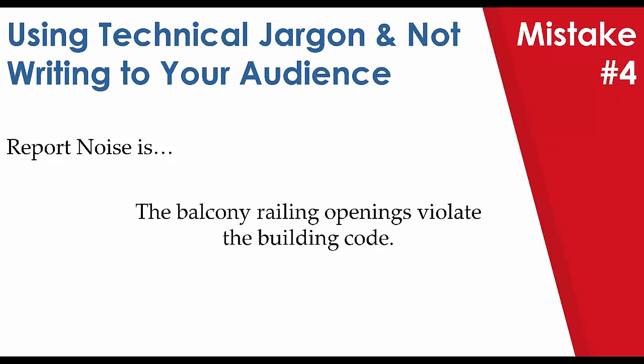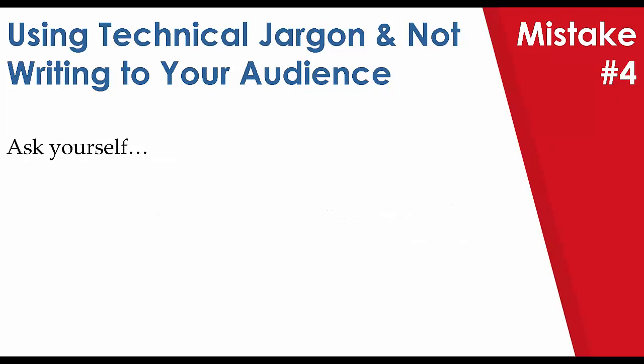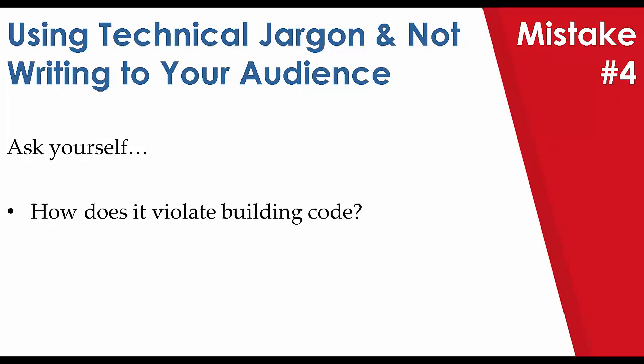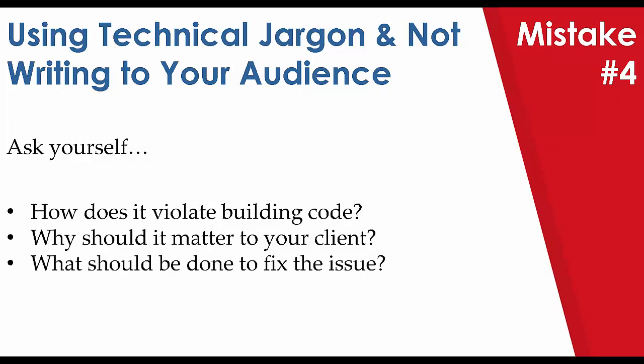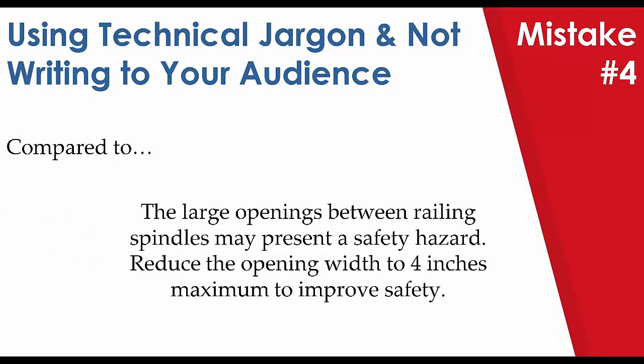The balcony railing openings violate the building code. Well, ask yourself, how does it violate building code? Why should it matter to your client? What should be done to fix the issue? Well, let's compare it to our revised statement. The large openings between railing spindles may present a safety hazard. Reduce the opening width to 4 inches maximum to improve safety. You can see the contrast in statements and how we hit all three of our questions there. Addressing the concerns, course of action, and a reasoning for our client to care.